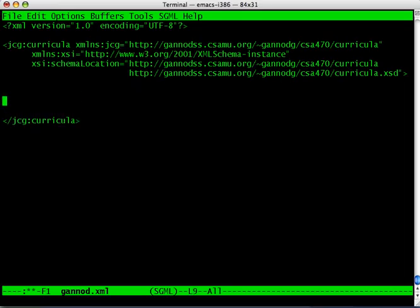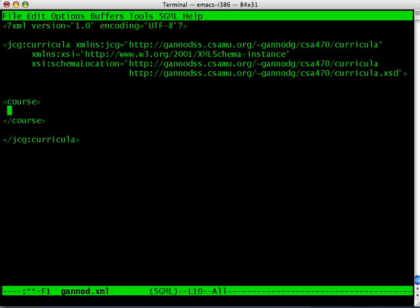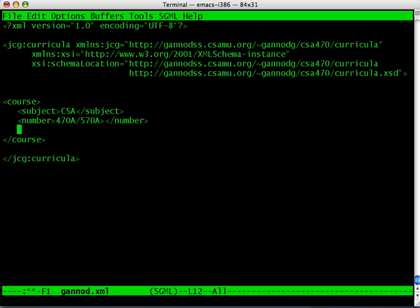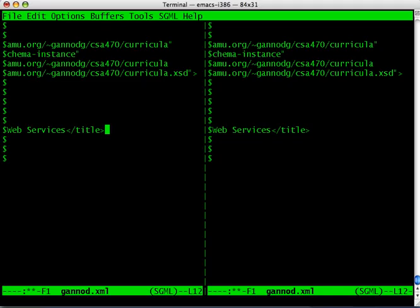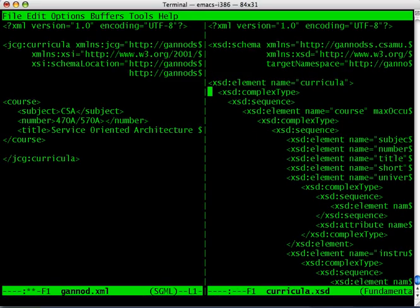Now I'm going to be able to add course descriptions. So let me go ahead and do that, course. The courses that I am teaching this semester, subject CSA. The number is 470/470A/570A. The title of the course is service oriented architecture and web services.